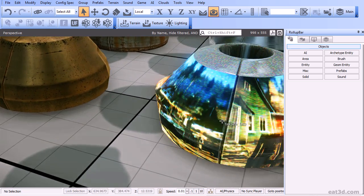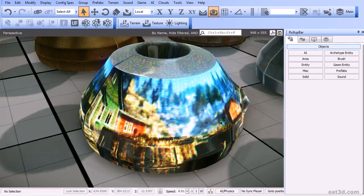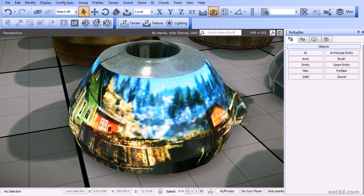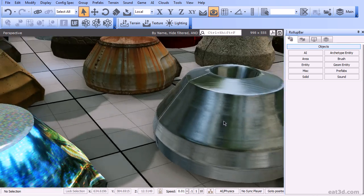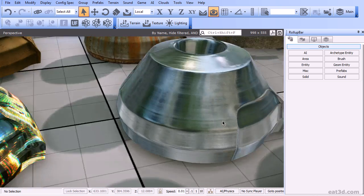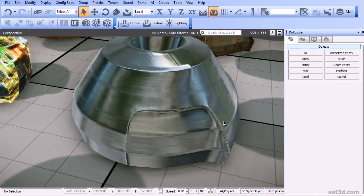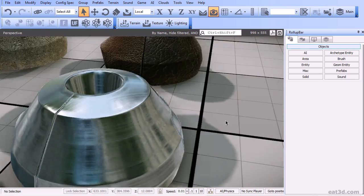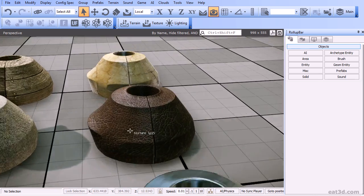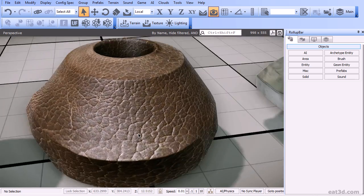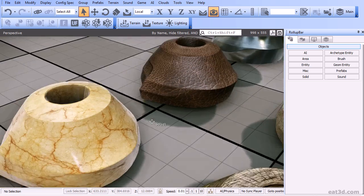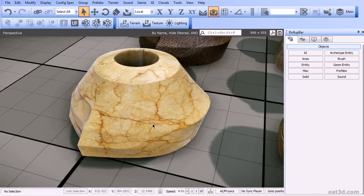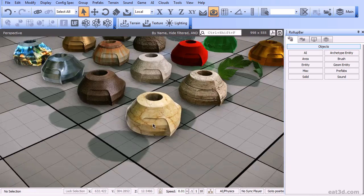CryEngine's Material Editor doesn't use a node-based editor for the materials, but instead uses a very unified methodology to create materials. All the materials, all the parameters are laid out for you to experiment with within a single shader.